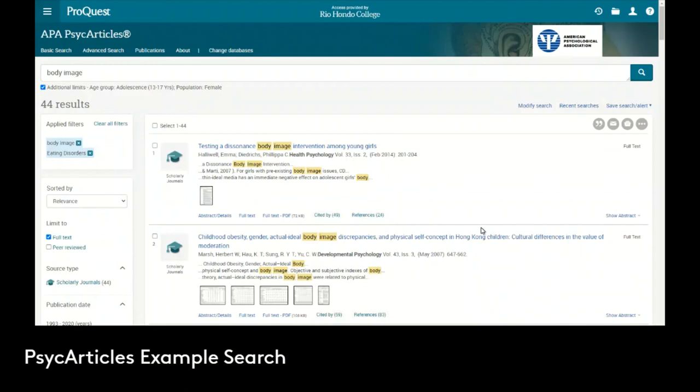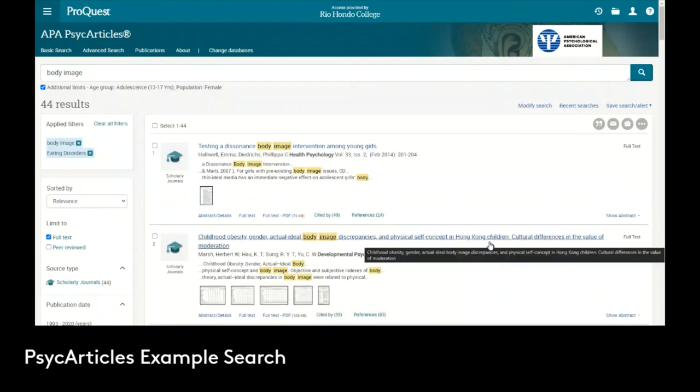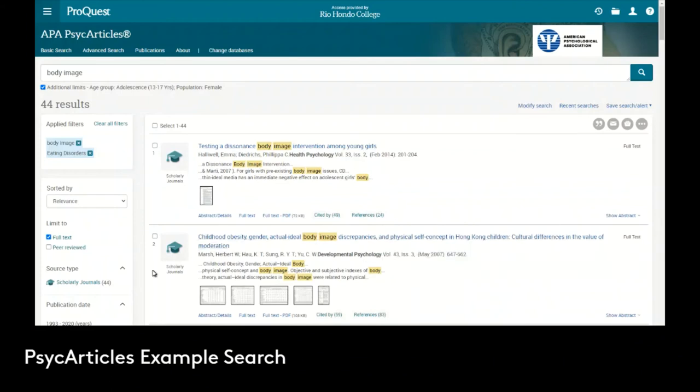Now we've gone from the 120 down to just 44 results. We did the initial search with body image as well as limiting the age group to adolescents and the population to female. Then we did some additional filtering where we set the subject as body image to make sure it's one of the main topics and then also set the classification to eating disorders. Now we have 44 results which are far more manageable.